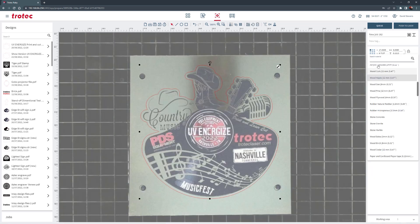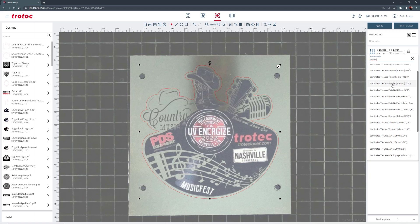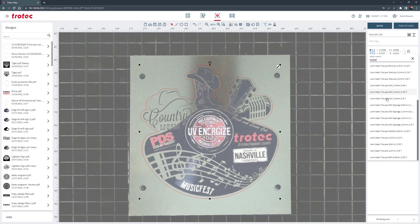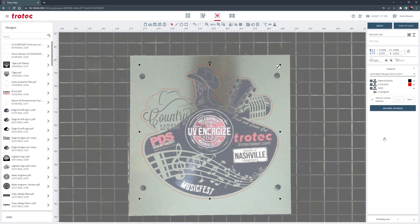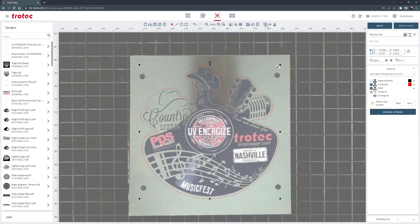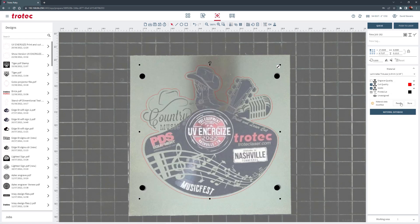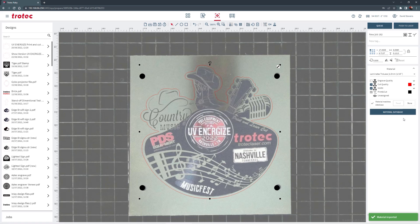Once positioned, select the material from the materials database. Select the laser parameter. Once the parameter is specified, click to turn on the print and cut option on the top toolbar. Now back at the materials parameter, click on the color black and assign that color to print and cut. Then select store and make a new setting or overwrite the existing setting if desired.